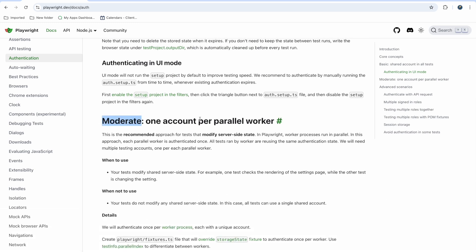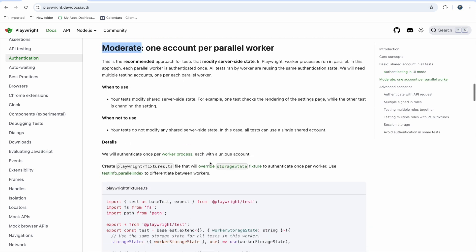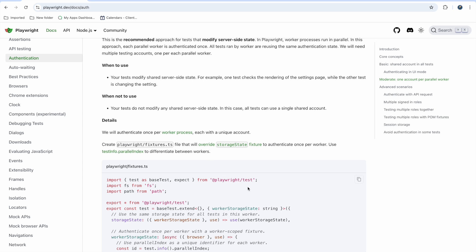In this video we are covering the moderate approach: one account per parallel worker. When you run tests in parallel you see messages like 'five workers created' or 'four workers created,' and you can also specify how many workers you want via the command line. Based on that, you can write code so that all parallel workers use different authentication accounts. Also, my channel got approved for the Thanks button, so if you find something useful you can press it and subscribe and share with other QA friends.